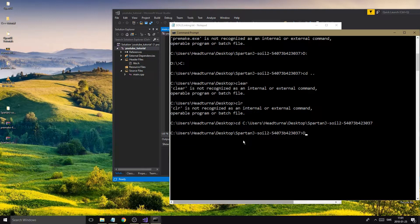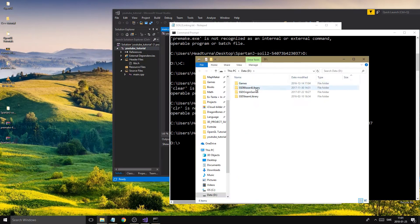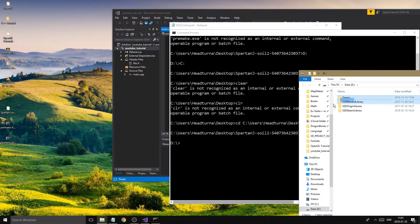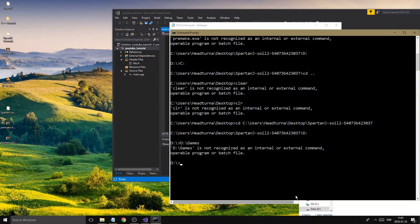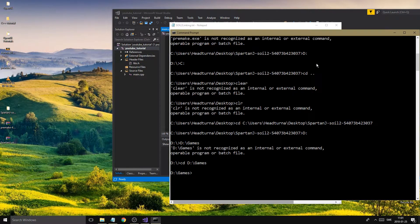If your files are on the D drive, first type 'D:' to switch to that drive, then CD your way to the path or drag the folder in. For example, if I have a Games folder on D, I'd type D: then CD and drag the Games folder in to navigate there.